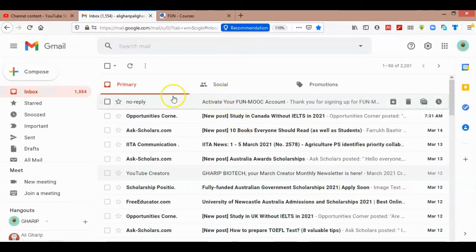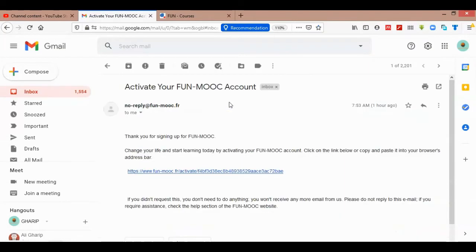You will get an activation email. Open the email and click on the activation URL.